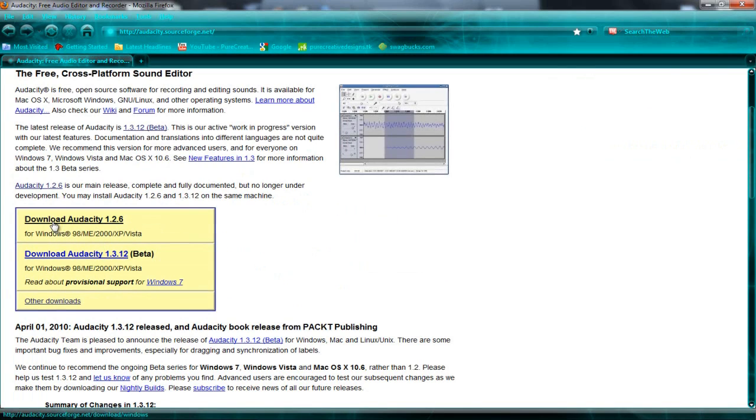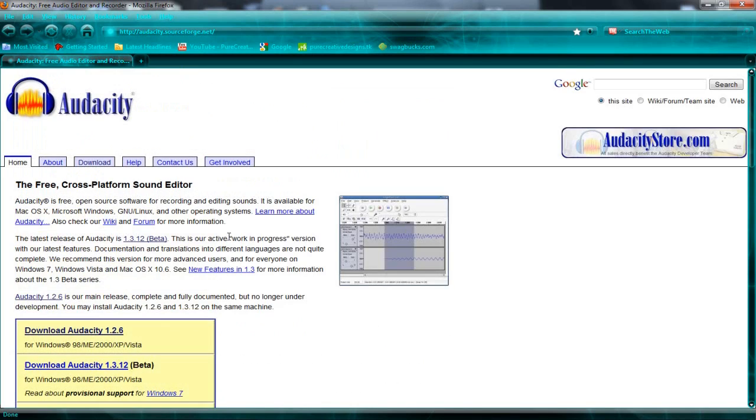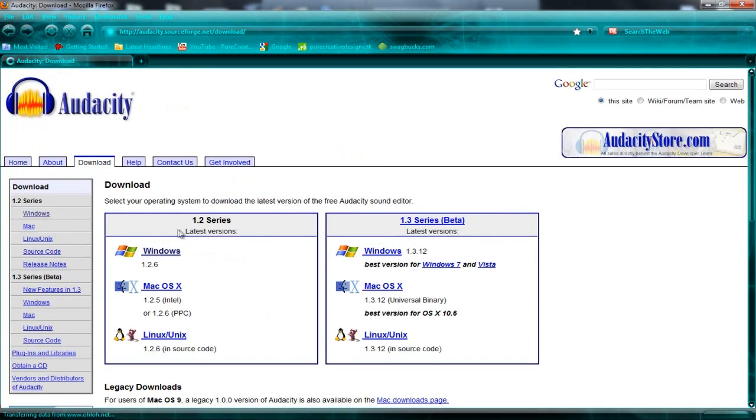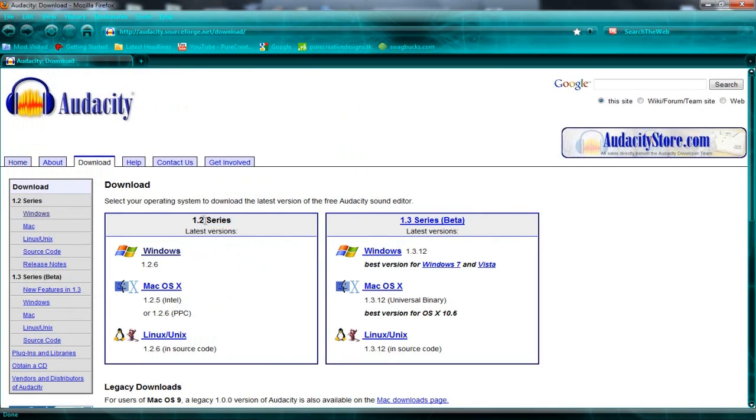So you can download this now, and it says for Windows, me, whatever, Vista, but if you go to the download here, series 1.2 or 1.3, in the beta series. So I'm just going to go stick with the 1.2, because that's the one I use at the minute, and I find it works good for now.